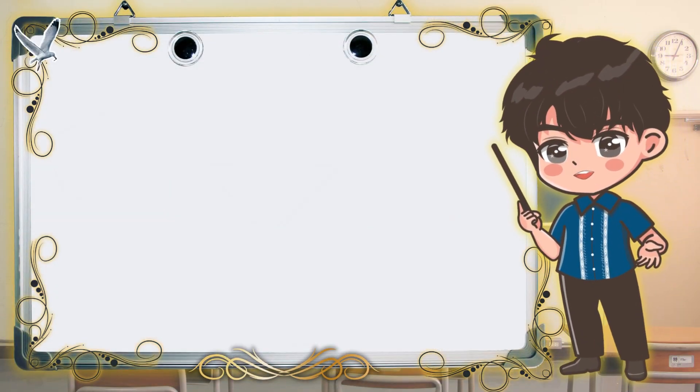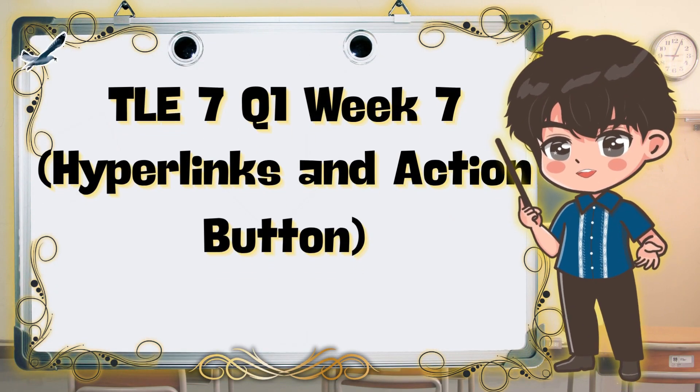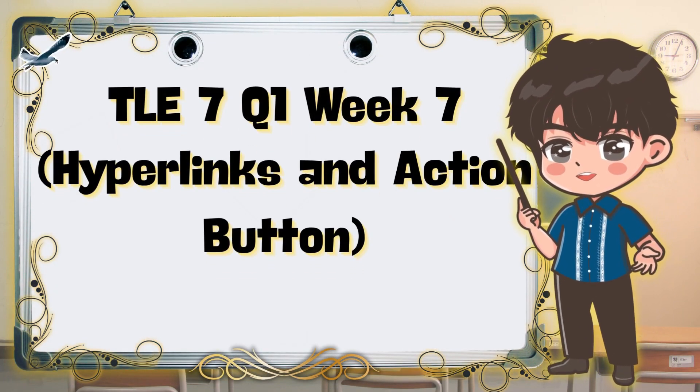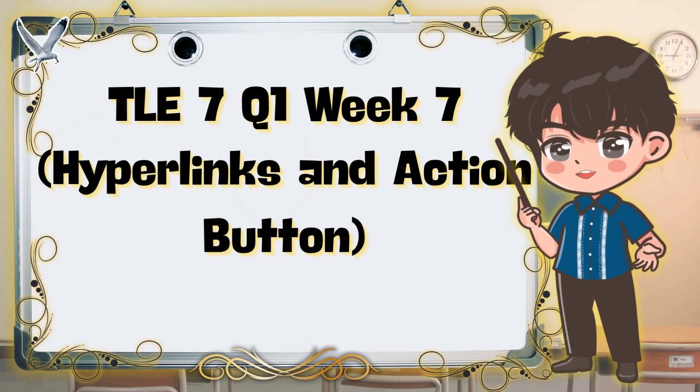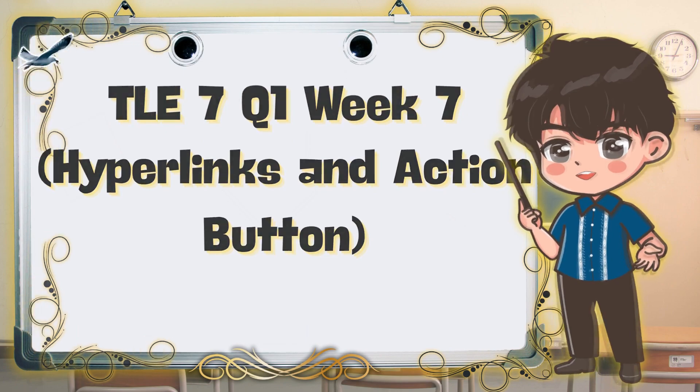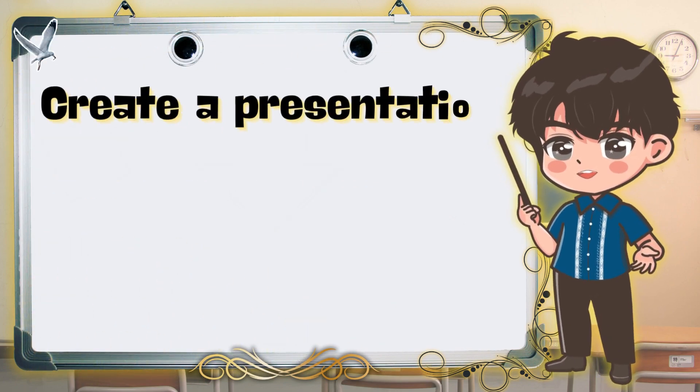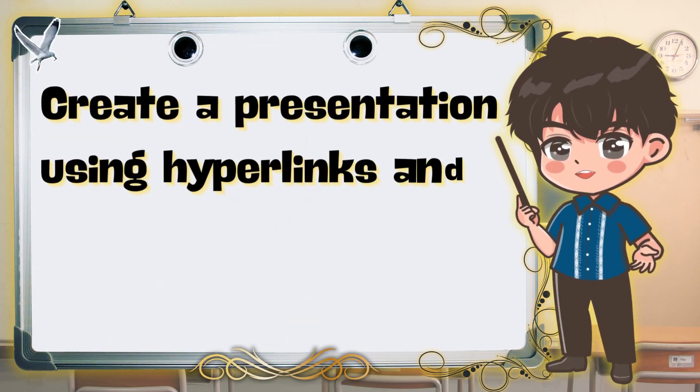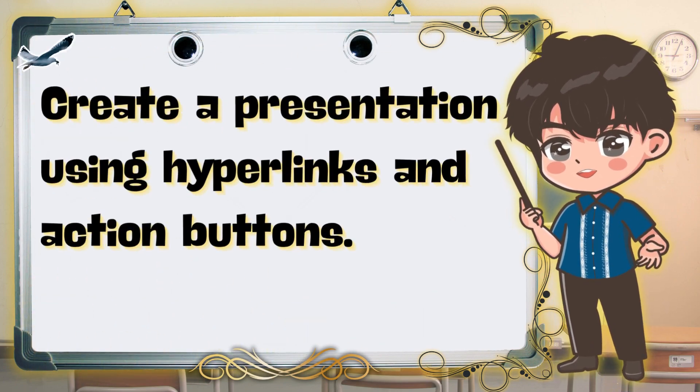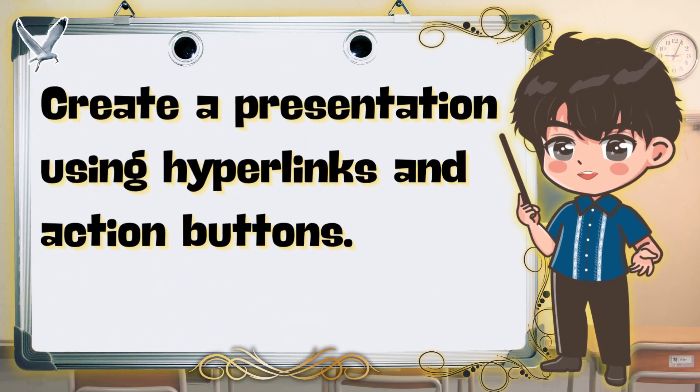Hello everyone, welcome to our TLE 7 class, quarter 1, week 7. Today, we are going to create a presentation using hyperlinks and action buttons.